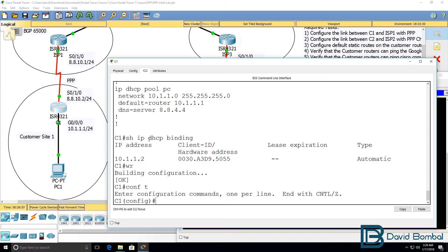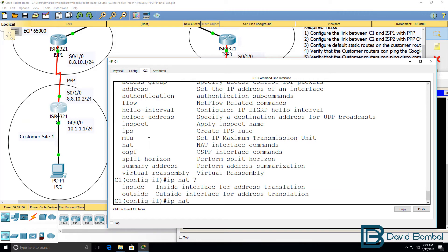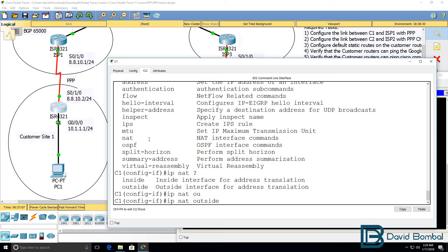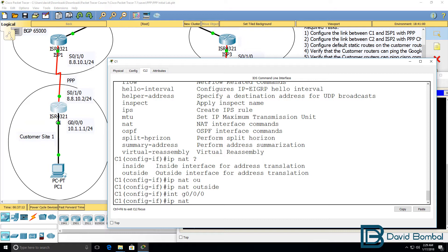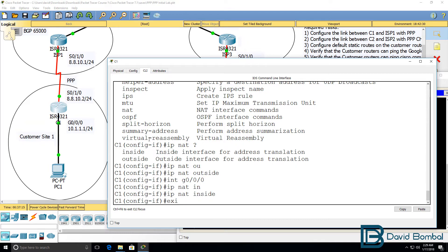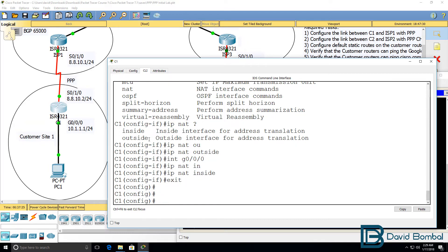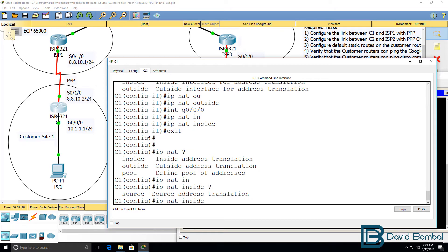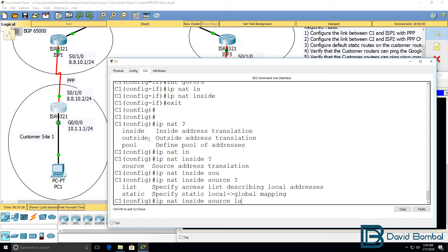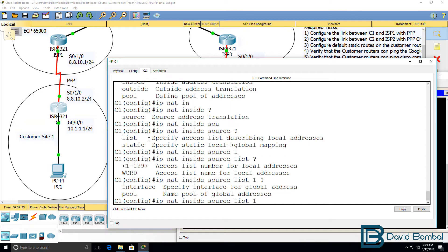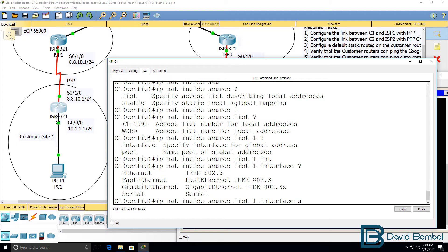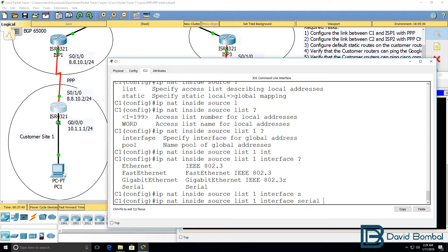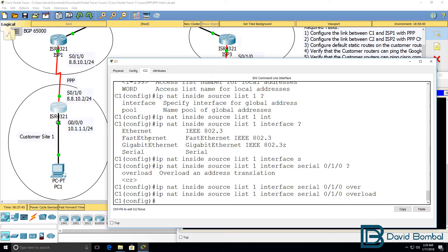On customer router one, interface serial 1/0. This is going to be our NAT outside interface. Then we need to type IP NAT inside source list, specify an access list. I'm going to use access list one to keep it simple. And I'm going to overload the serial interface. In other words, I'm going to enable PAT or port address translation.